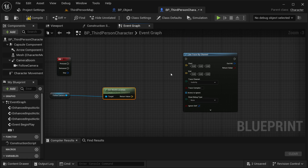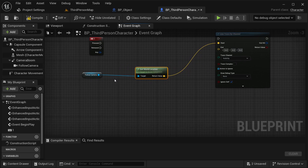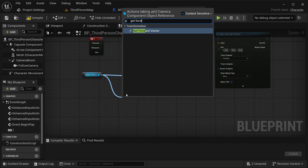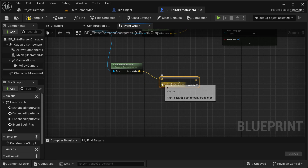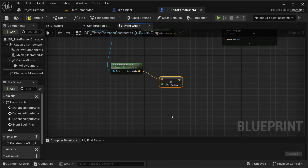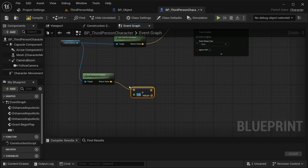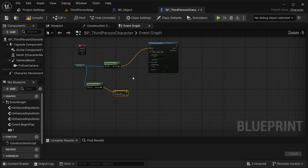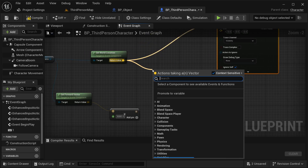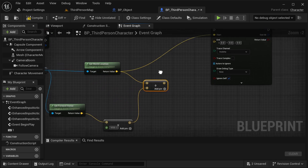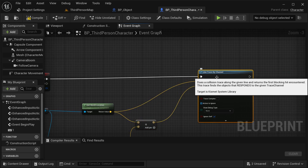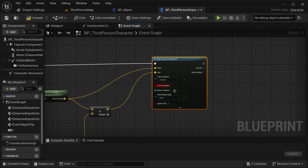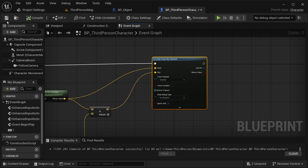The Start of our Line Trace by Channel is going to be the World Location from our camera. From our Follow Camera I'm going to get Forward Vector, then multiply it — changing the second value to a float, using 5000. I add this forward vector to the camera's world location and place it as the End. This creates a line trace to select the object in front of our camera. I'm going to draw the debug trace with a duration to visualize it. Compile it and save it.